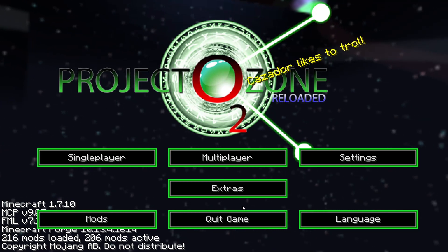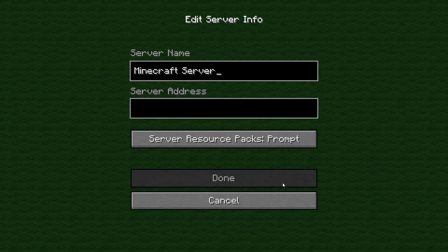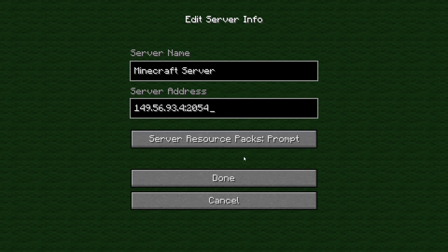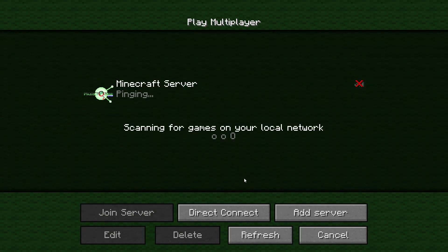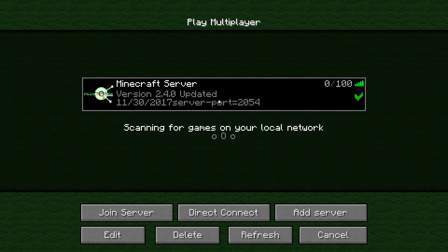Go to the multiplayer page. Add your game server using your game server IP. Join your game server.